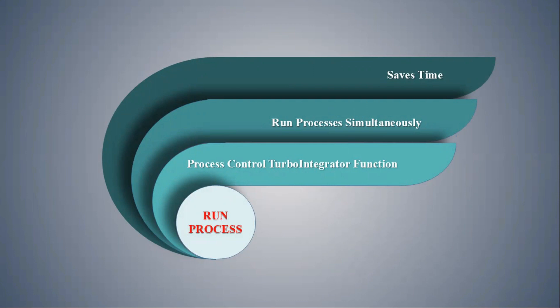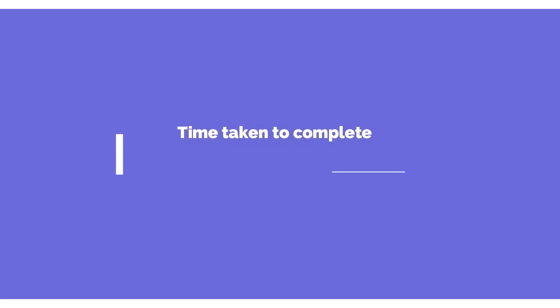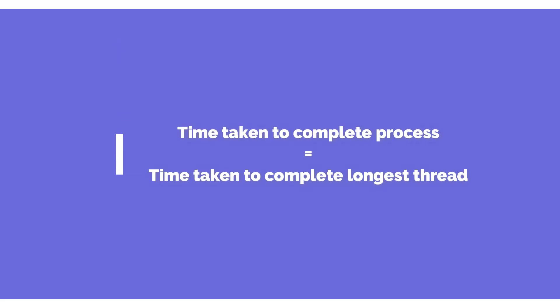It helps to speed up the process by running multiple threads simultaneously. Here time taken to complete the process is equal to the time taken to complete the longest thread.